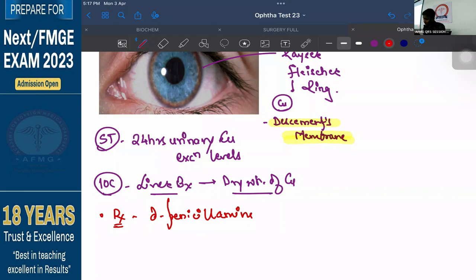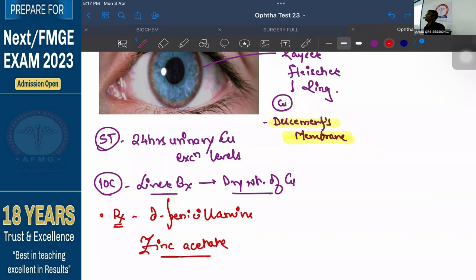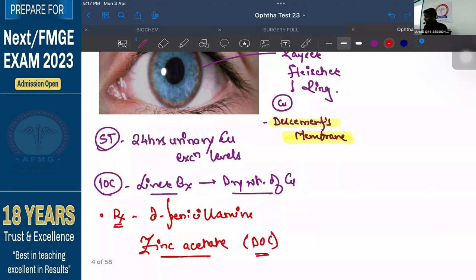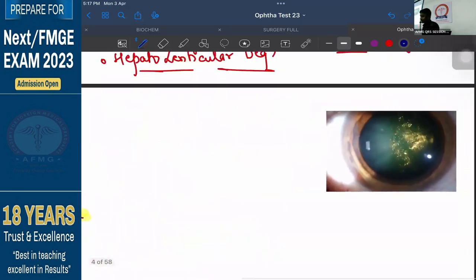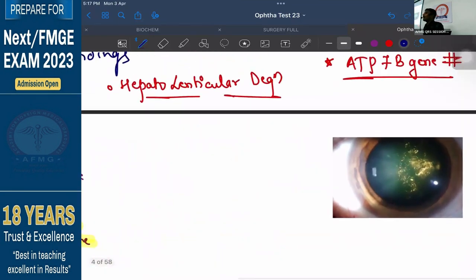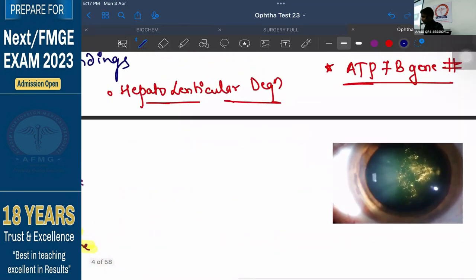The drug of choice or maintenance therapy is done with zinc acetate. Zinc acetate decreases the absorption of copper from the intestine. That is the mechanism of action of zinc acetate — it is considered drug of choice in medicine. So that is the answer on Wilson's disease.